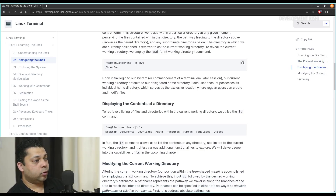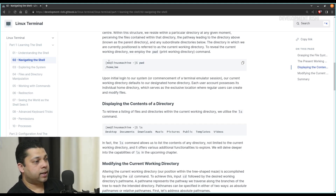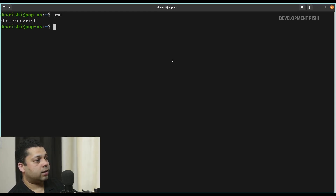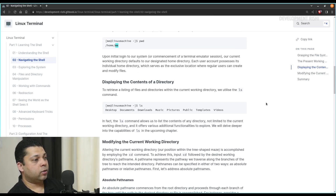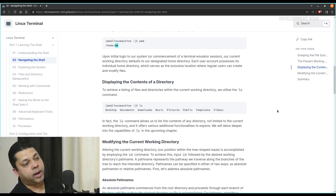As you can see, the user that is logged in is me. When we apply the pwd command at the root directory, it gives us /home/username. In our case, it was devrishi, so it is giving us /home/devrishi. Upon initial log into our system or commencement of a terminal emulator session, our current working directory defaults to our designated home directory. Each user account possesses its individual home directory, which serves as the exclusive location where regular users can create and modify files.